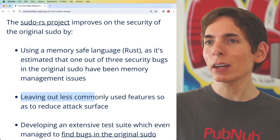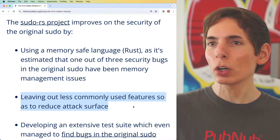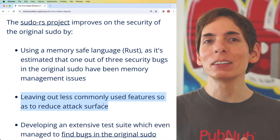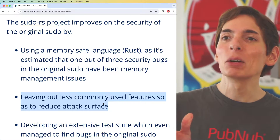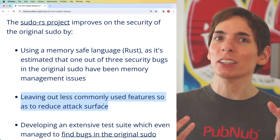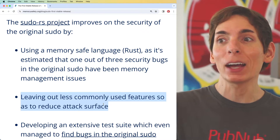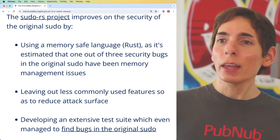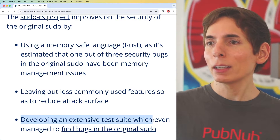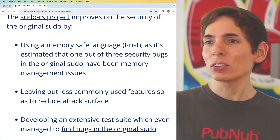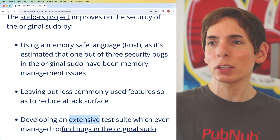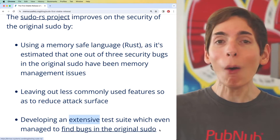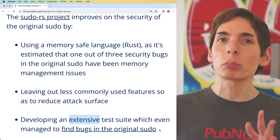They're also leaving out less commonly used features in sudo. The less complex the system is, the more secure it has a chance of being — though it does mean they did less of the full implementation. On top of that, as they were developing it, they created an extensive test suite, which has managed to find some bugs in the original sudo code. Yeah, that's something to brag about — that's pretty important.